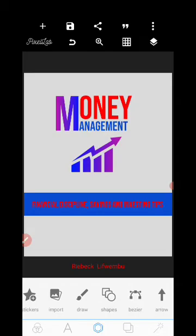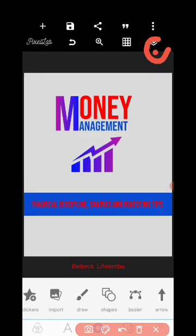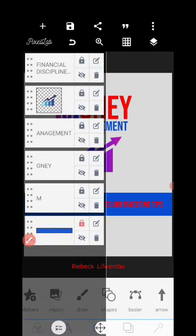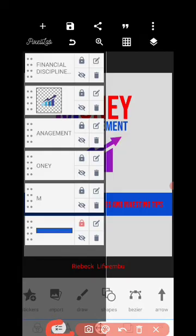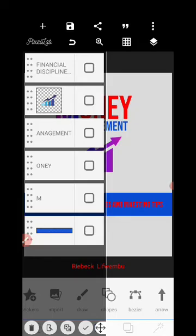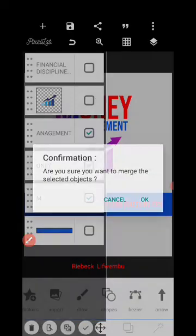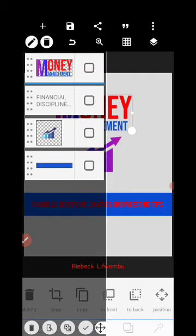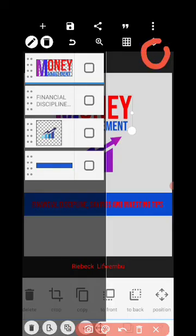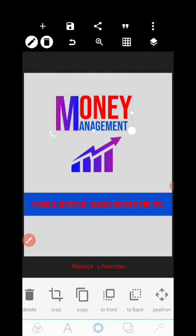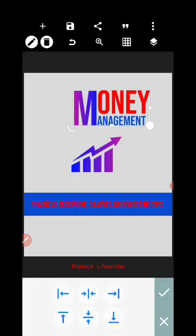For elements above, we need to center them using a concept called merging. Click on the layer, then click the merge symbol. Select the letters we created, then click the merge symbol to combine them into a single weight. Click again to confirm. Now we can go to Position and place it in the middle.